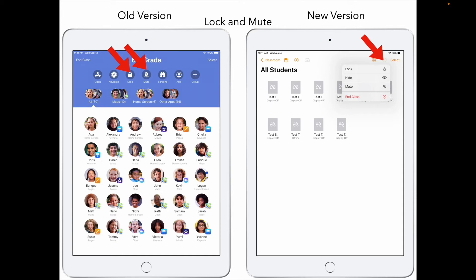Lock and mute had their own specific buttons in the old version. On the new version, you hit the three dots, which pops down a dropdown menu where you can find lock and mute. There's also a new 'hide' option — when all the kids are doing things in different places, you can hit hide and it brings everybody's iPad back to the home screen and mutes everything. It's a great way to say 'hey everybody, I need you to come back' — count down and hit hide.